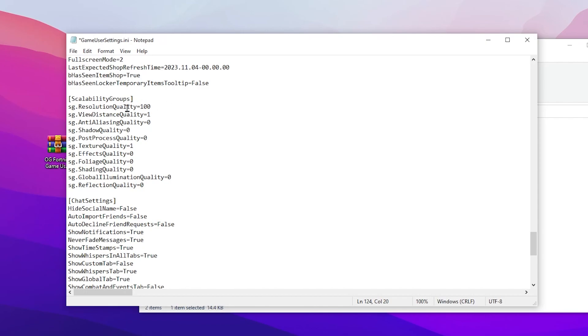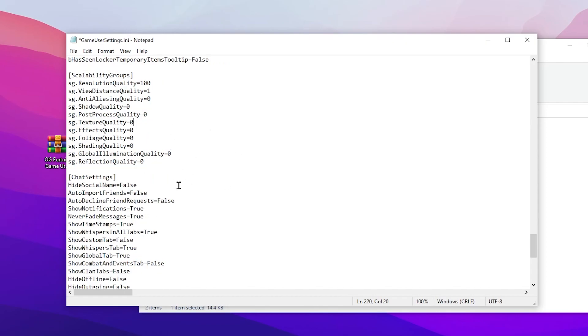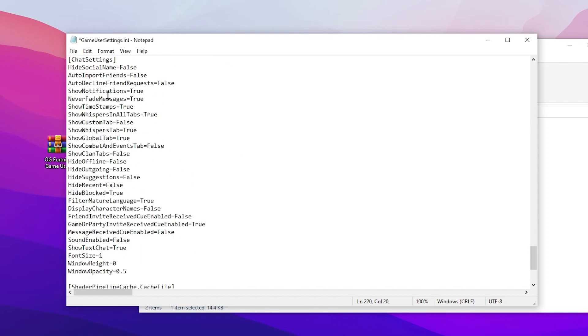Here you will find your resolution quality. Simply set it to 85 to 100 percent according to your PC. If you have a good PC, set it to 100, but if you have a low-end or medium PC, I suggest you go with 85 or 80 percent. After that, go to view distance and set it to one, anti-aliasing set to zero, shadow quality set to zero, post-processing quality set to zero, texture quality also set to zero, effects setting set to zero, foliage quality set to zero, shading quality to zero, then here is illumination quality set to zero, and reflection quality set to zero.